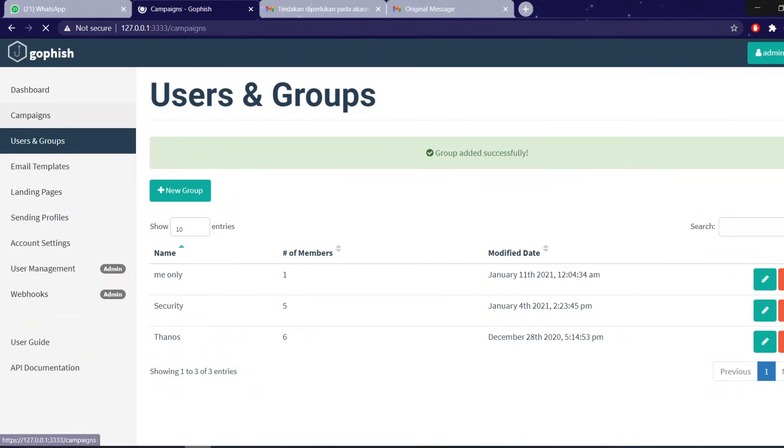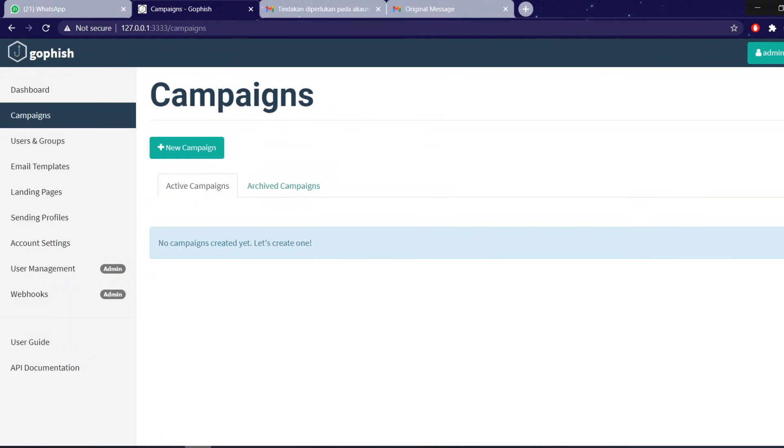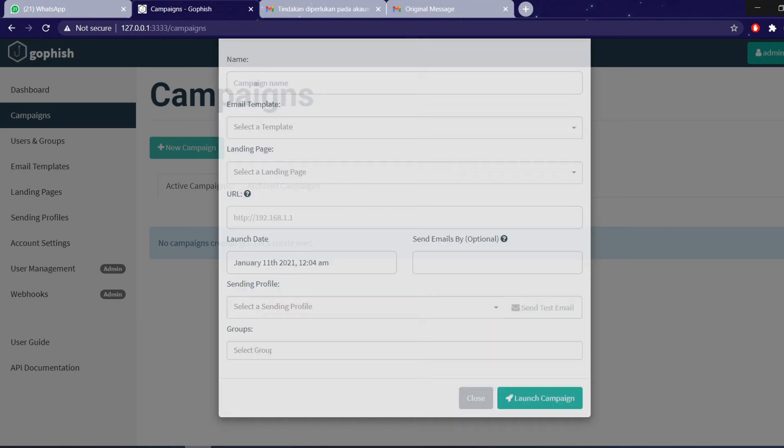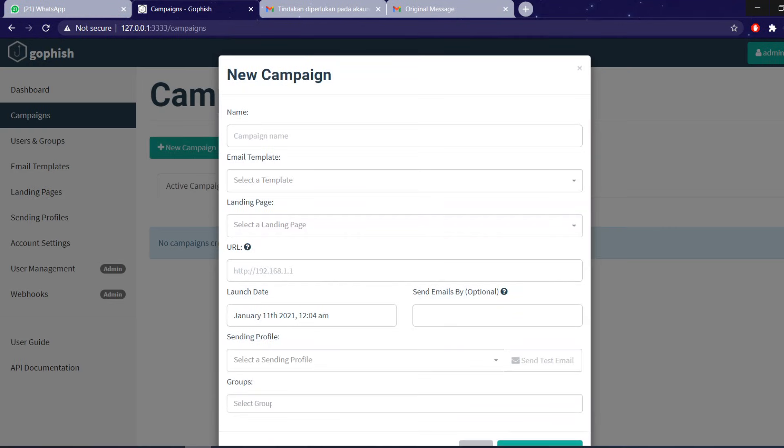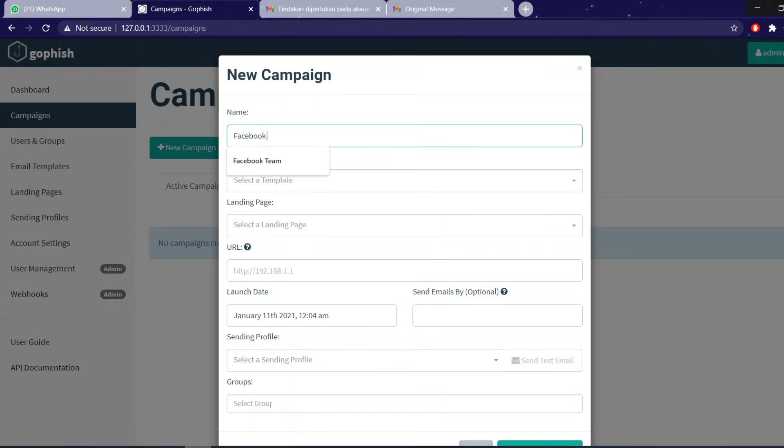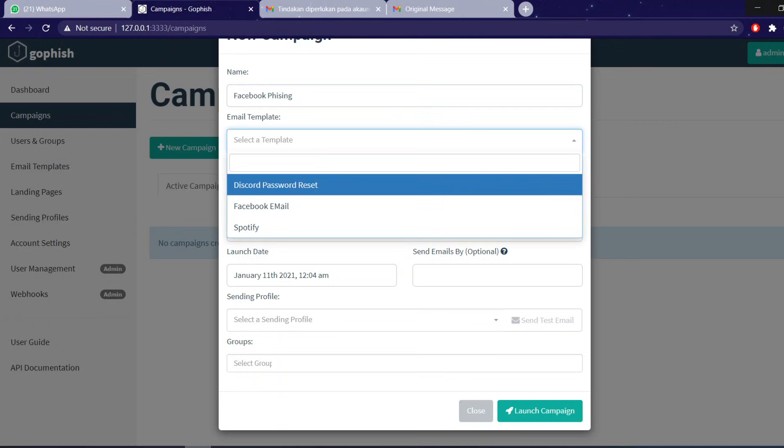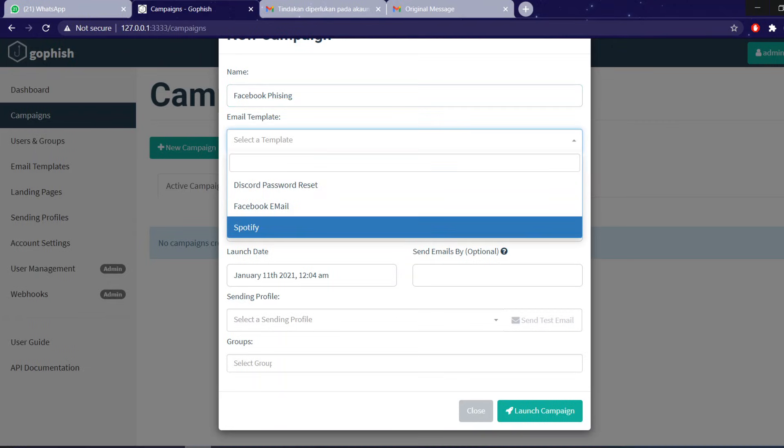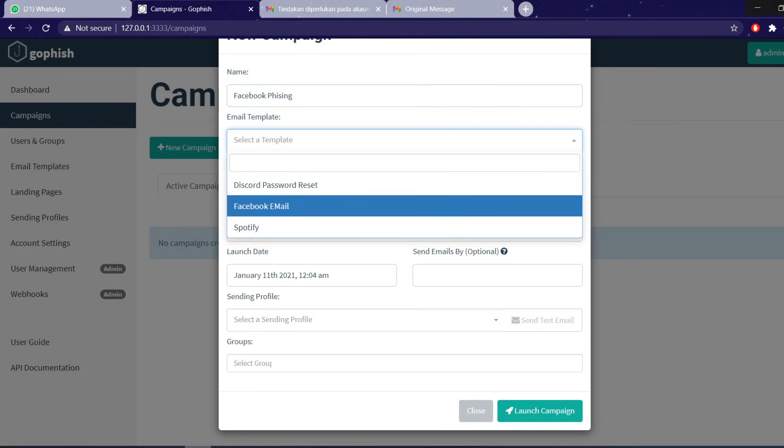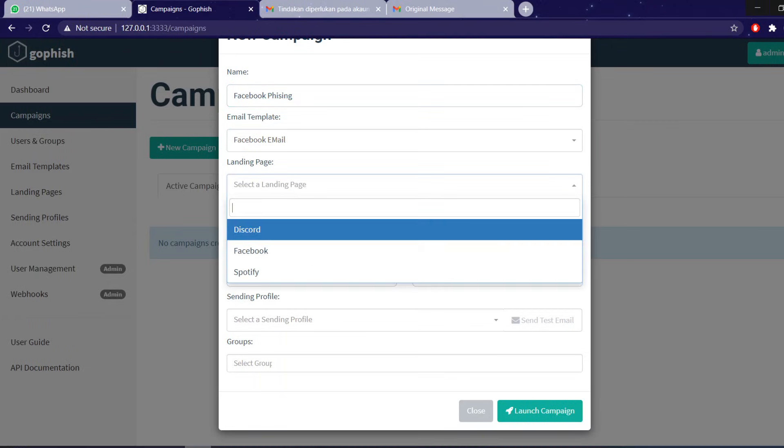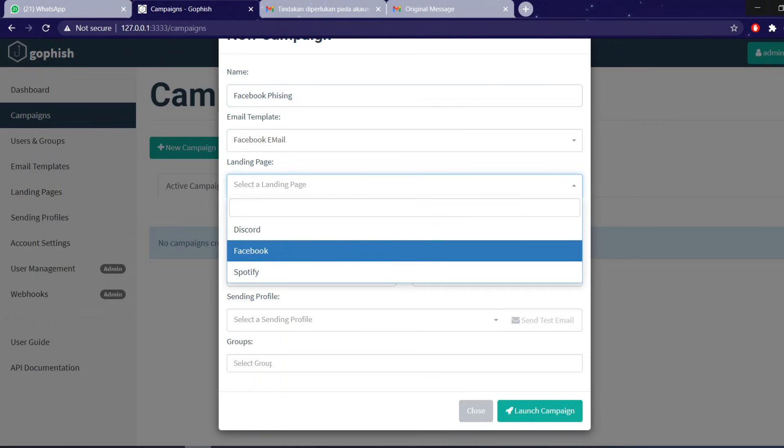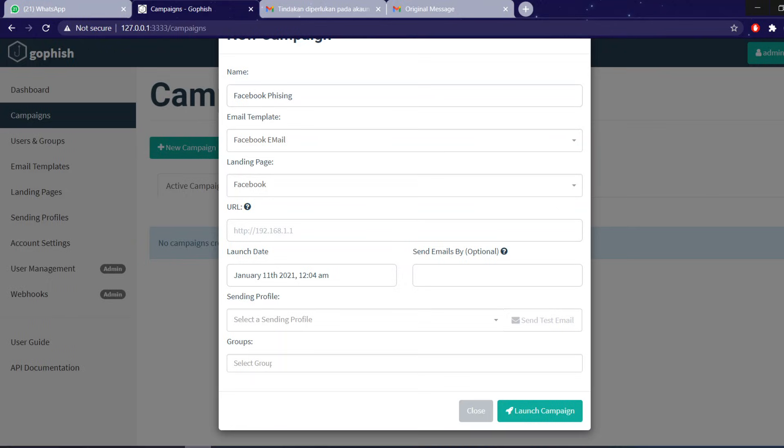And finally, the campaign itself. So after configuring these few settings, you can finally create a campaign that will launch a phishing attack. Campaign name: Facebook phishing. Email template we just created, a email template from Facebook, so click here. Landing page: Facebook.